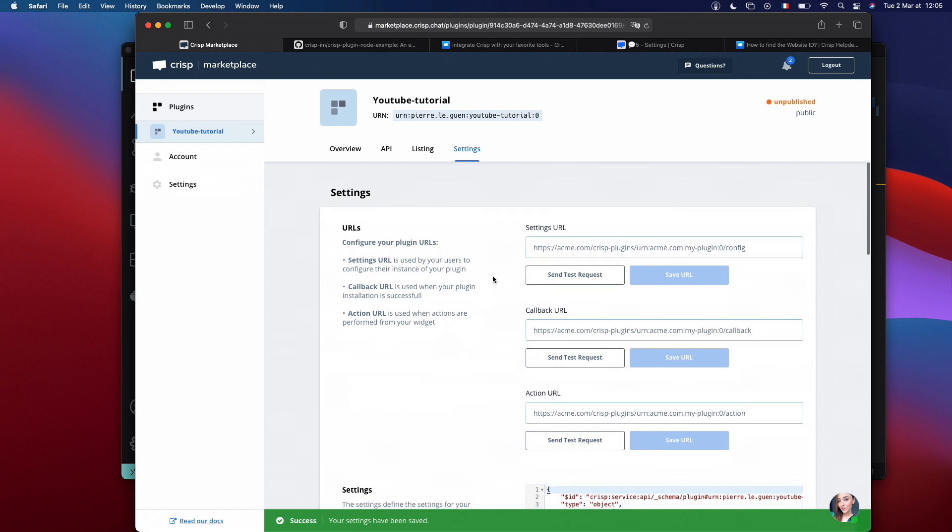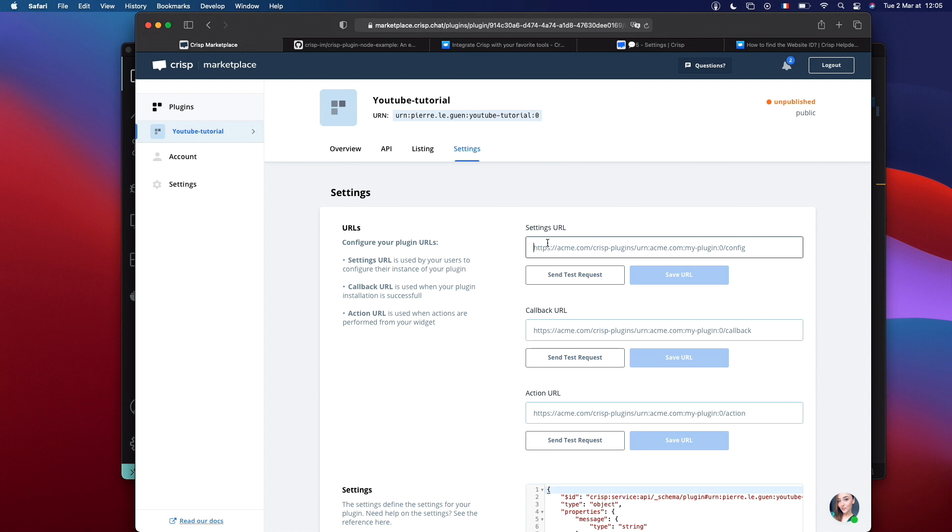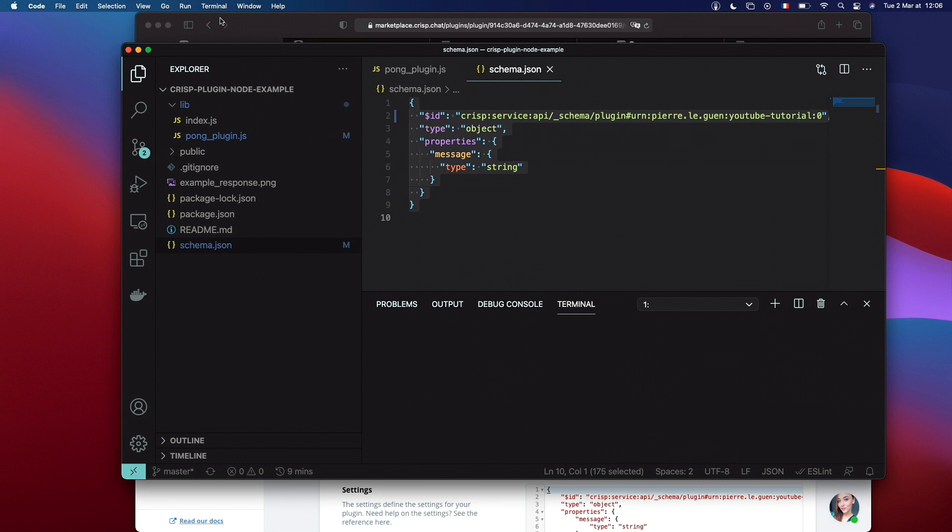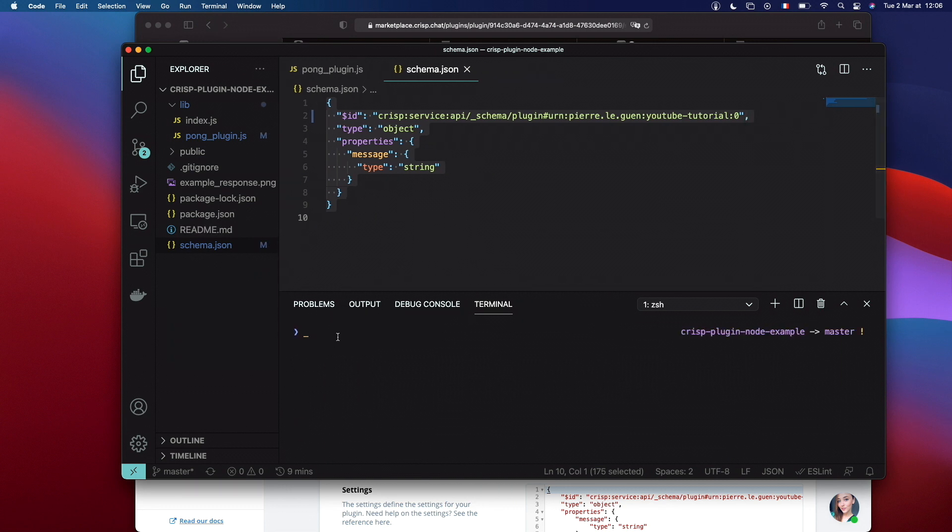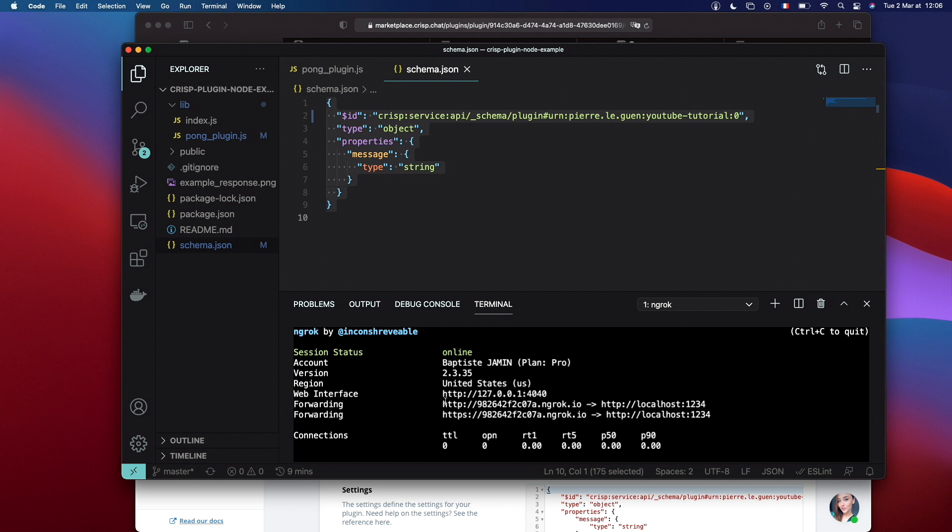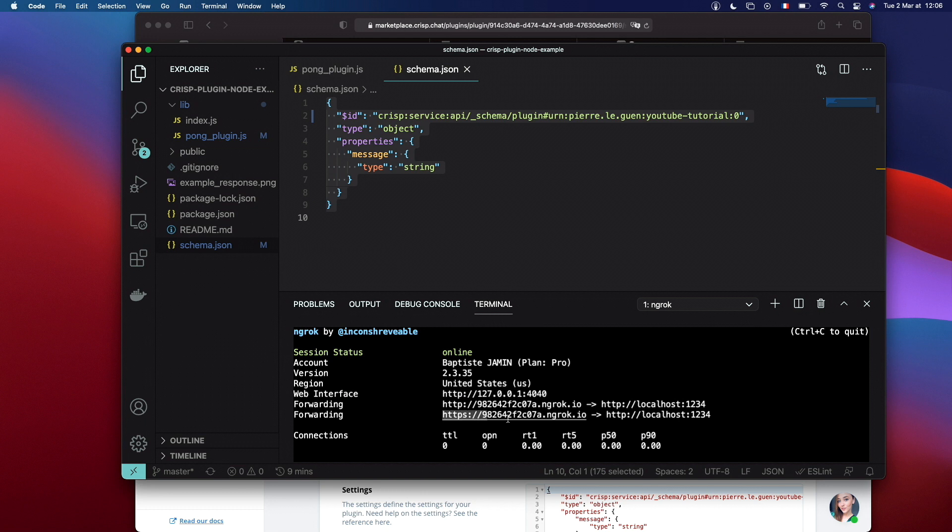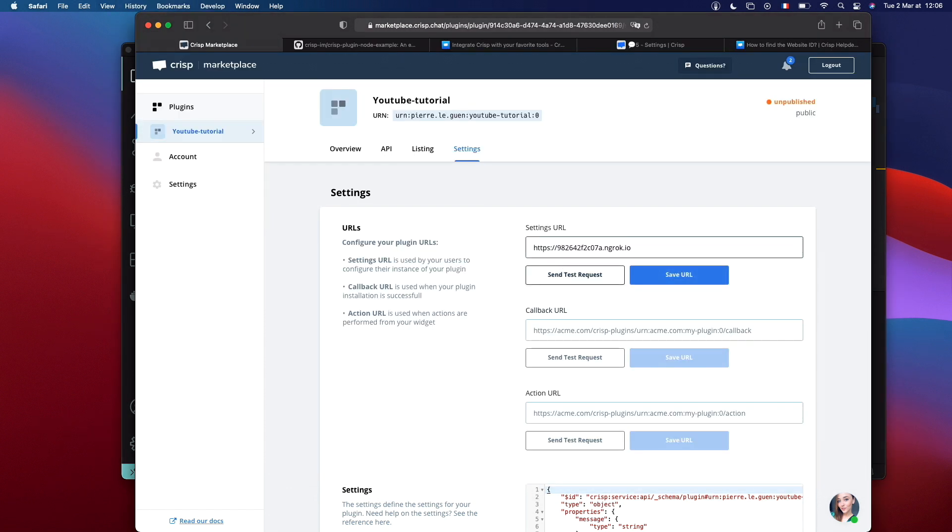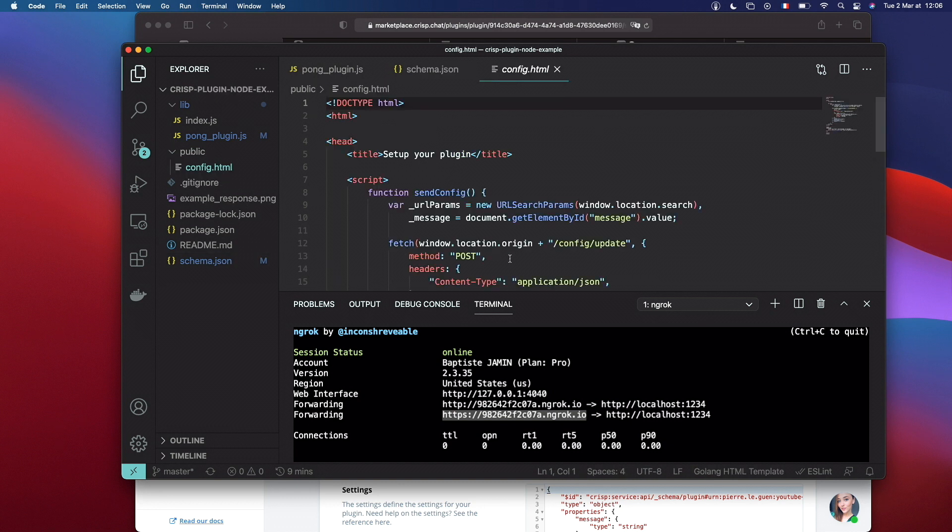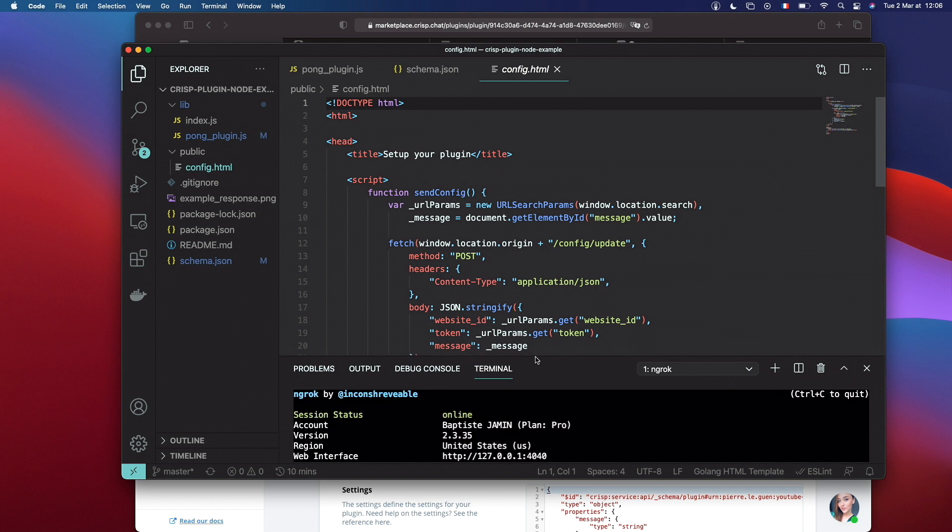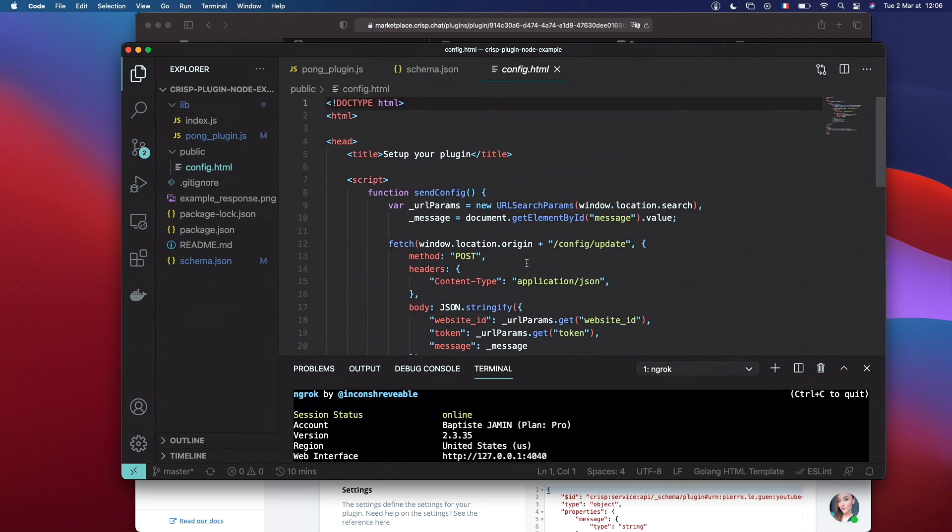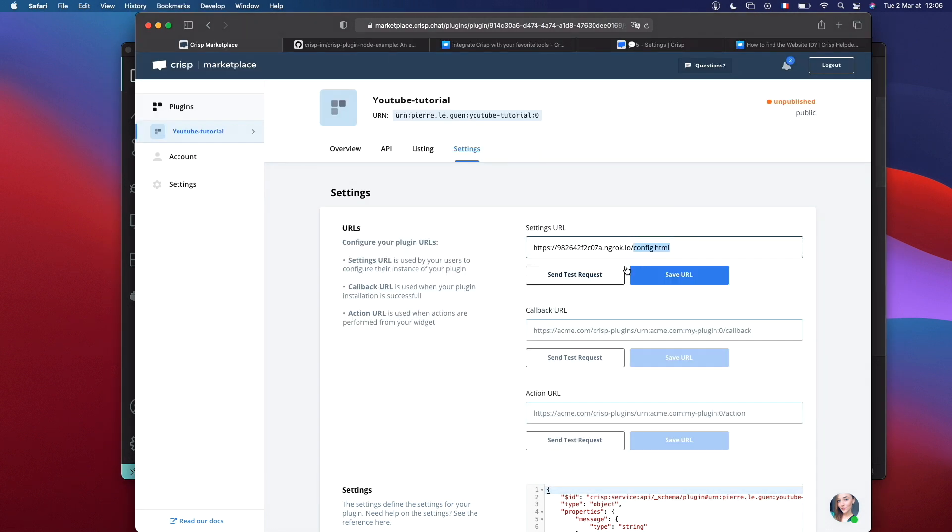Now, let's provide a URL for the settings page. For the settings URL, you will be called when one of your customers wants to configure his plugin. Here, you need to provide a public IP with HTTPS. To do so, we use ngrok. Please install if you don't have ngrok. We will do ngrok http 1234. You need to copy the HTTPS address or it will not work. Add it here. And you put slash config.html. It's the page that gets served here. It's basically the HTML page representing the settings page. It gets served by our server. Don't forget to save.